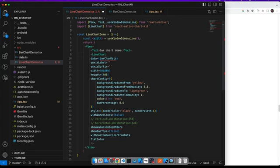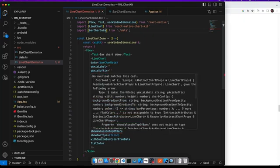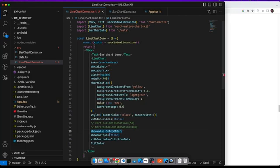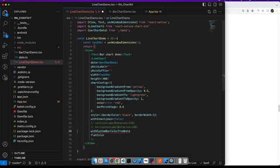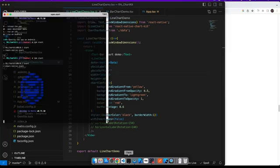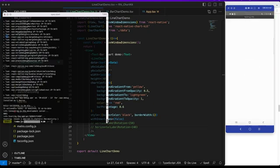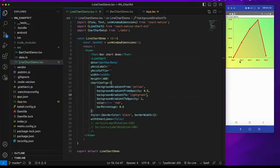This bar chart data is from the bar chart. We see there are some props which are not there in line chart, so first let's remove them. Now there are no more errors — let's give it a run.